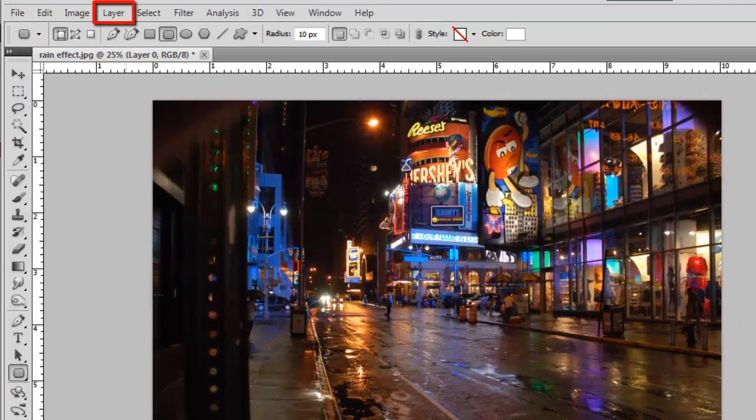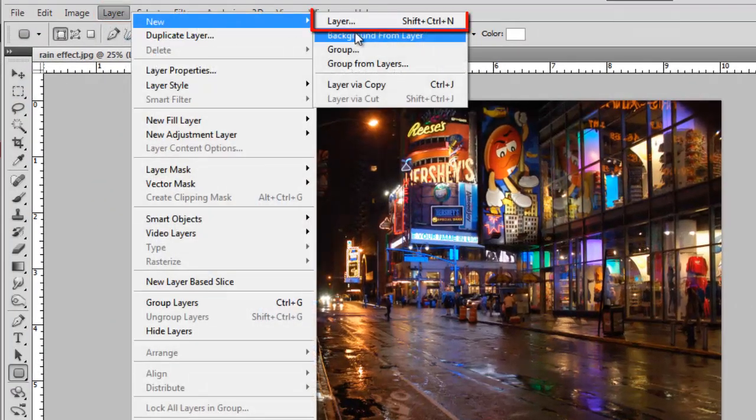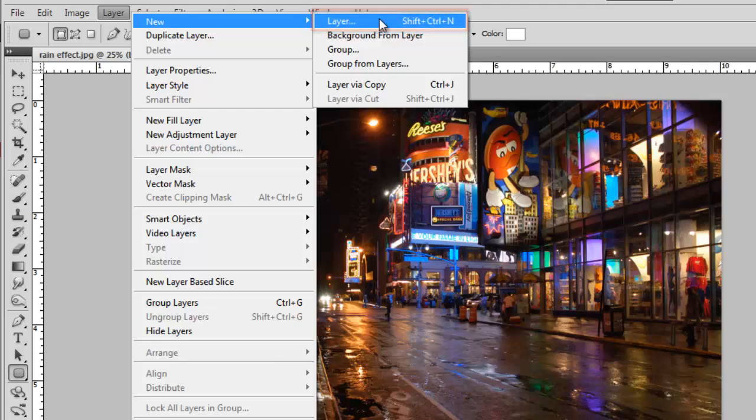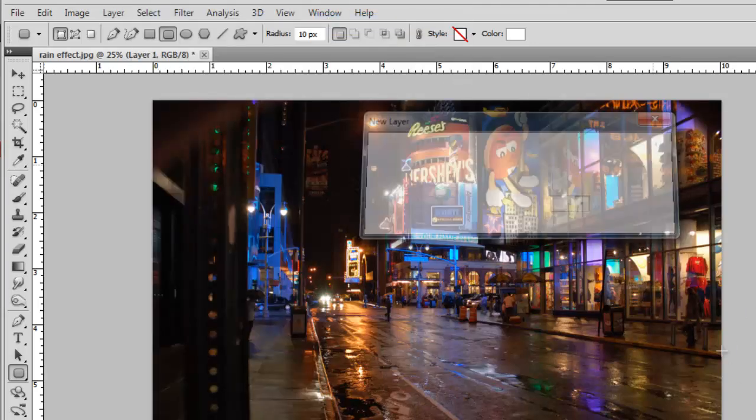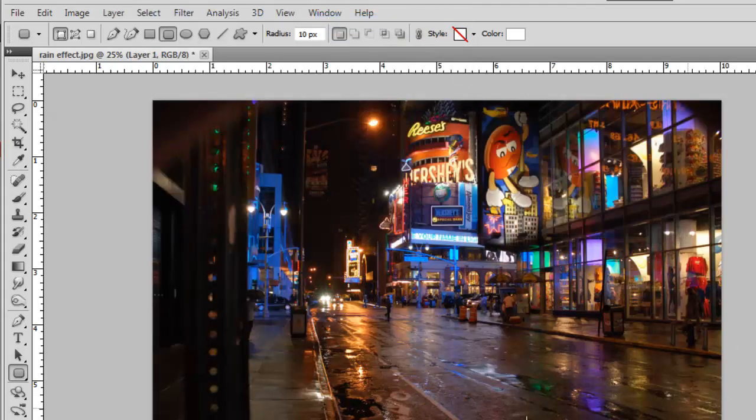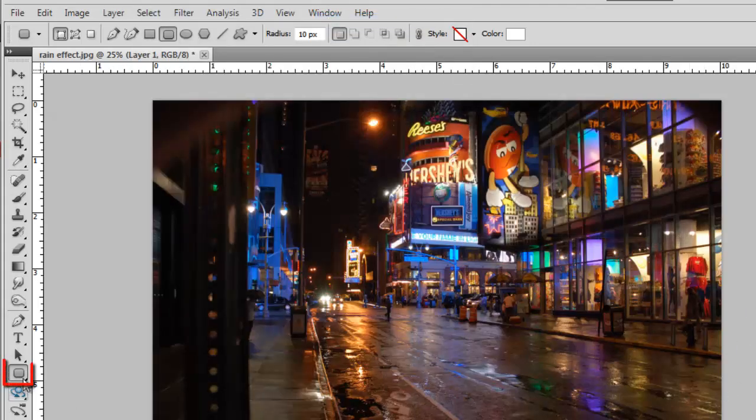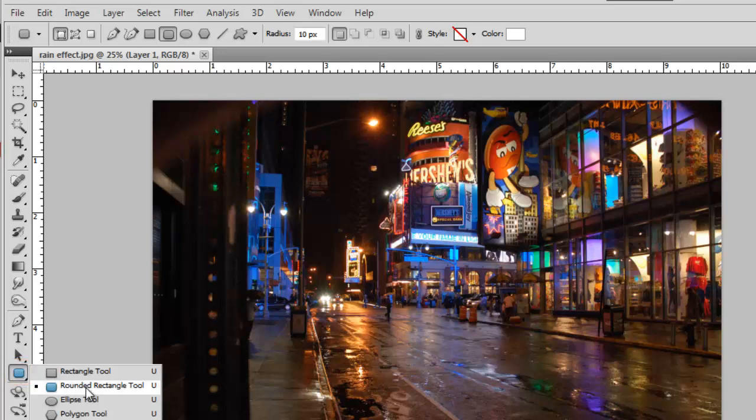Click layer in the main menu, go to new and click layer. Click OK in the window. Now select the rounded rectangle tool in the menu on the left, and in the menu at the top select the shape layers icon.